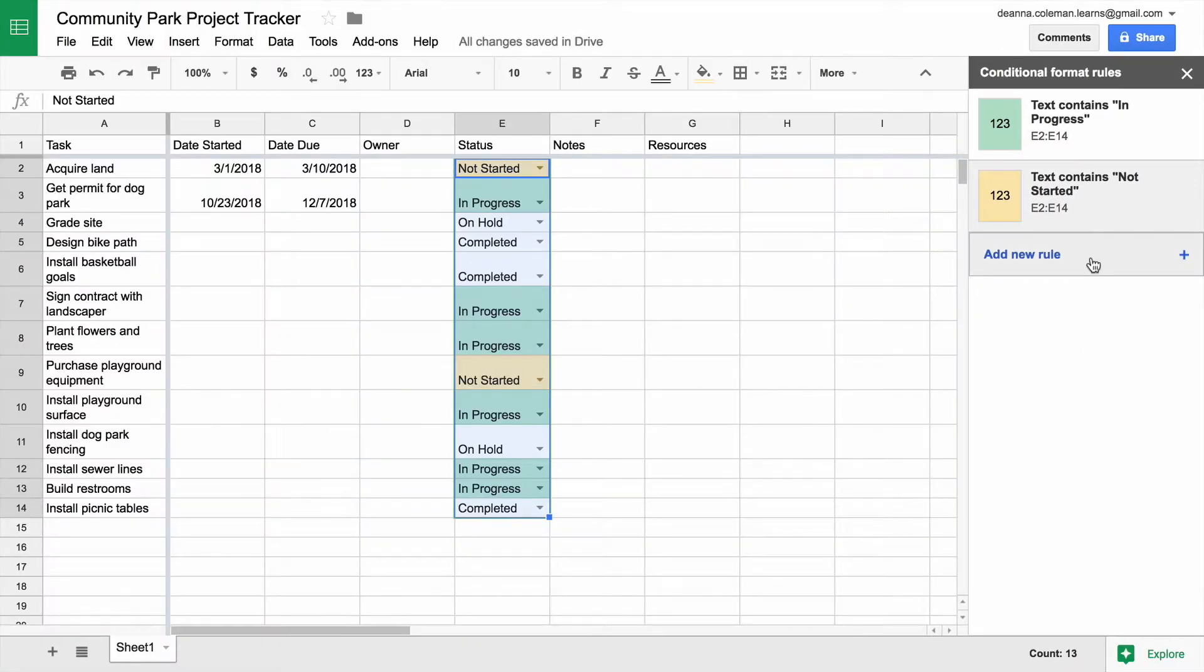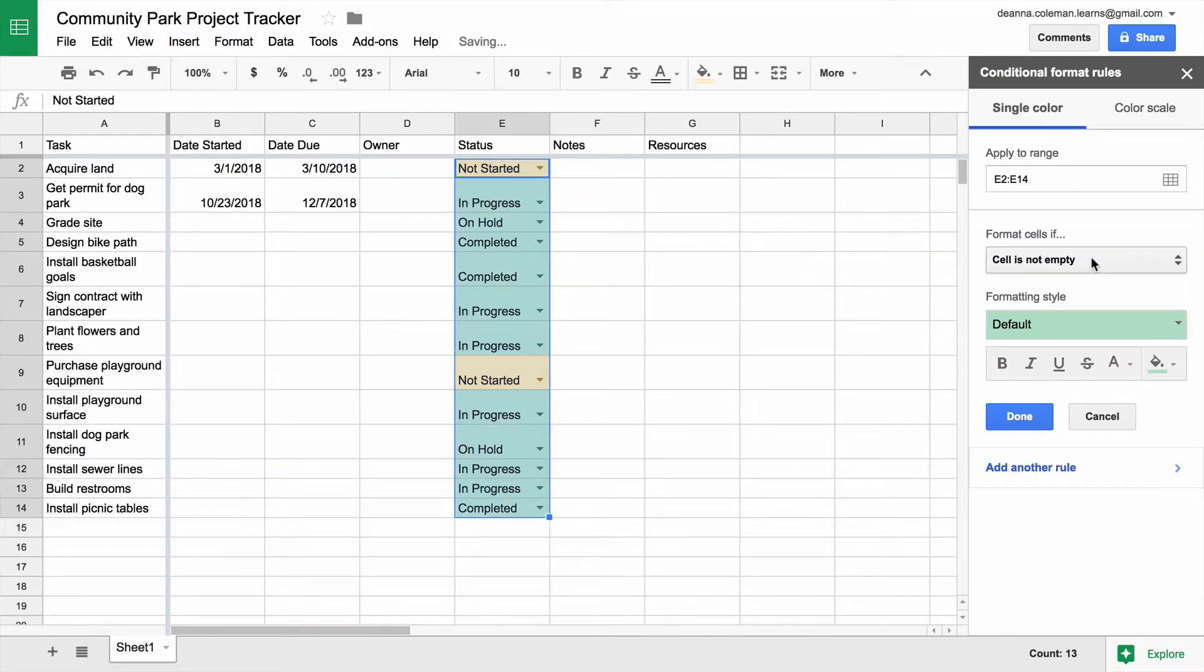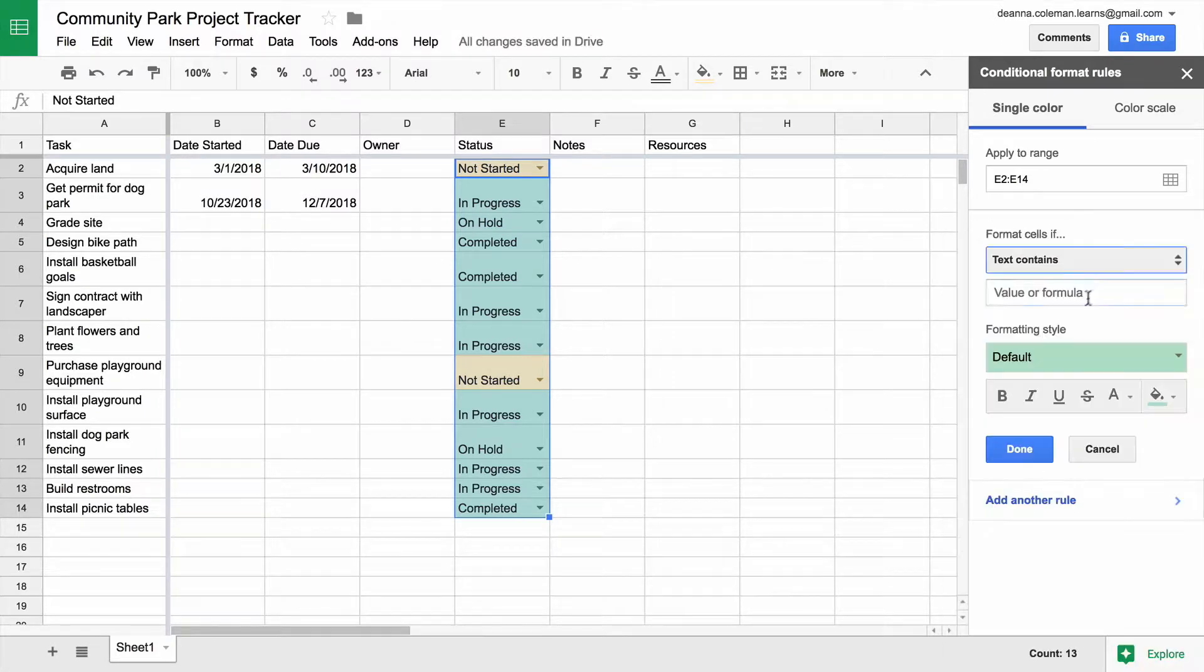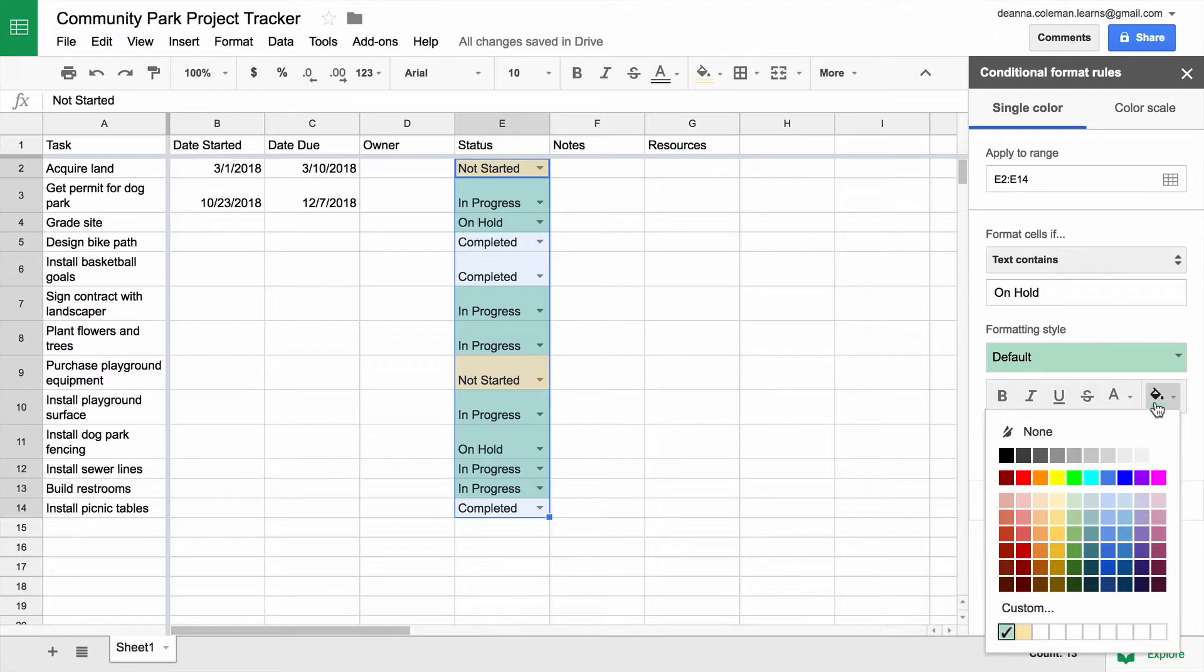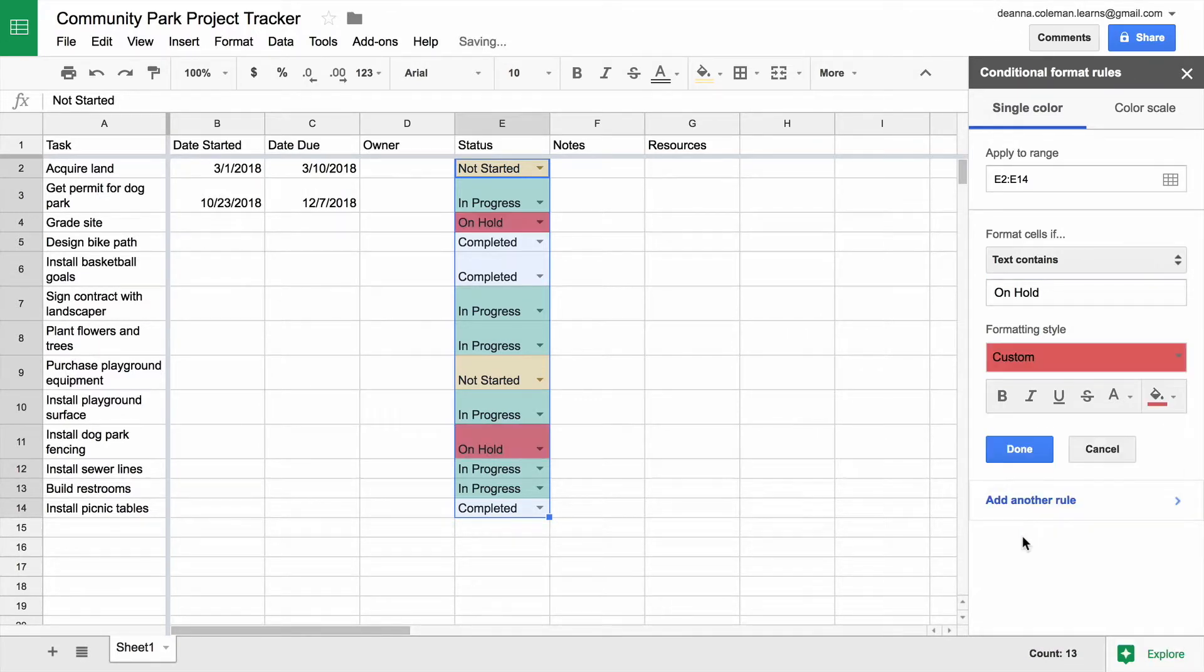Repeat this process for each status in the list. If you have more than three items in the Data Validation list, or you would like to use different colors, choose a Custom Color option.